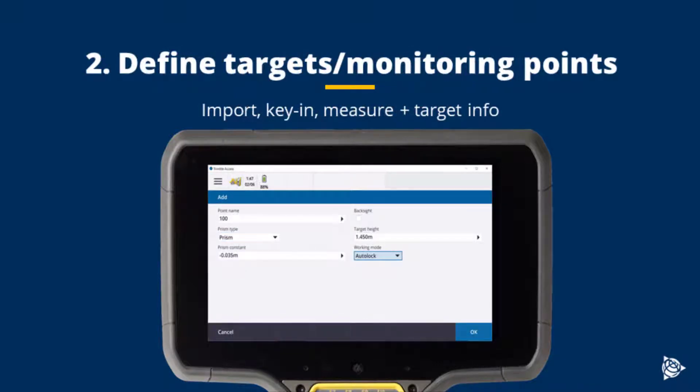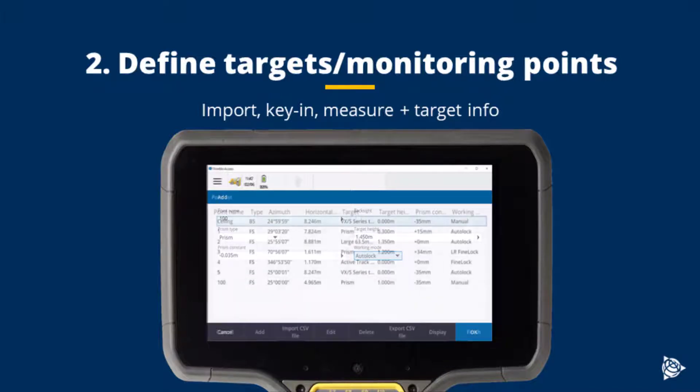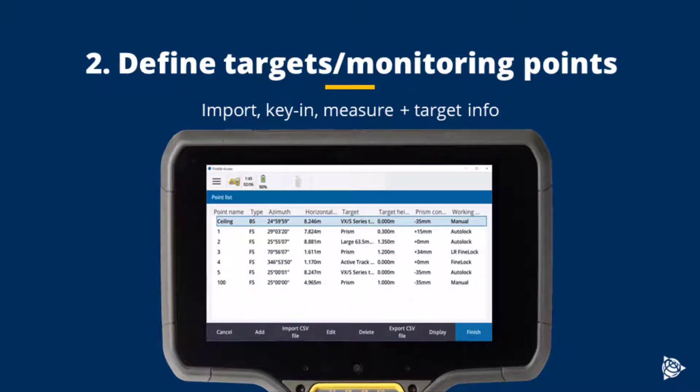These can be imported, keyed in, or measured while on-site. This includes the target info, such as the target type and prisms, and measurement mode.